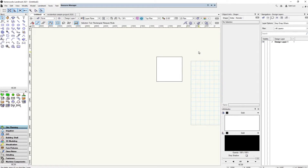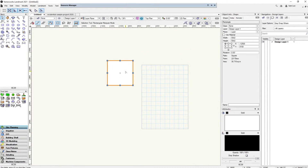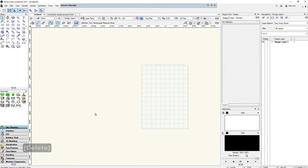I'm going to zoom out and delete this rectangle. The command for that is the Delete key on your keyboard.